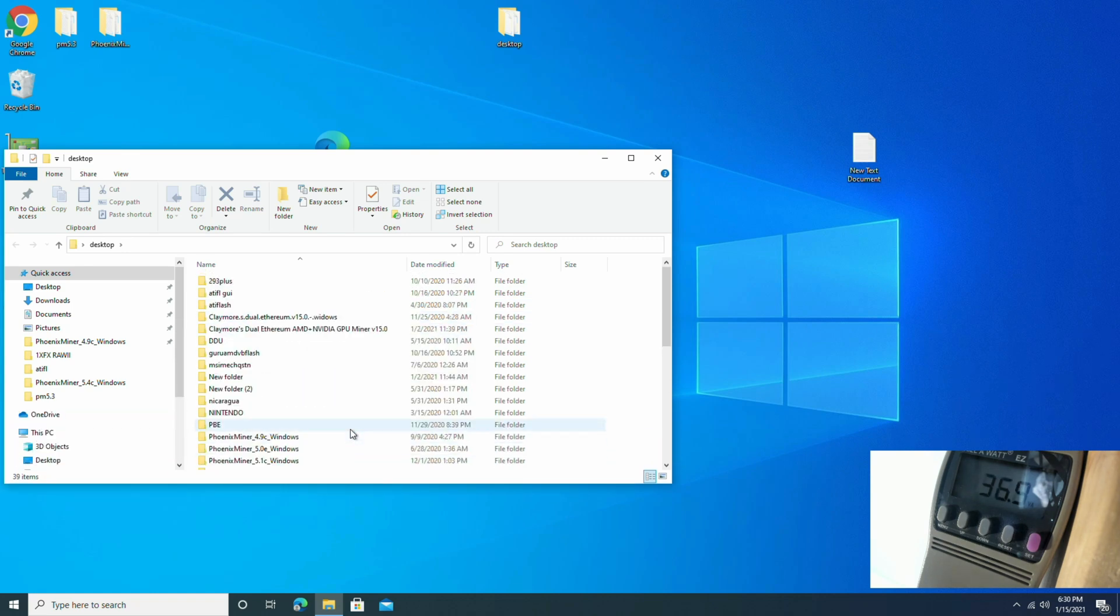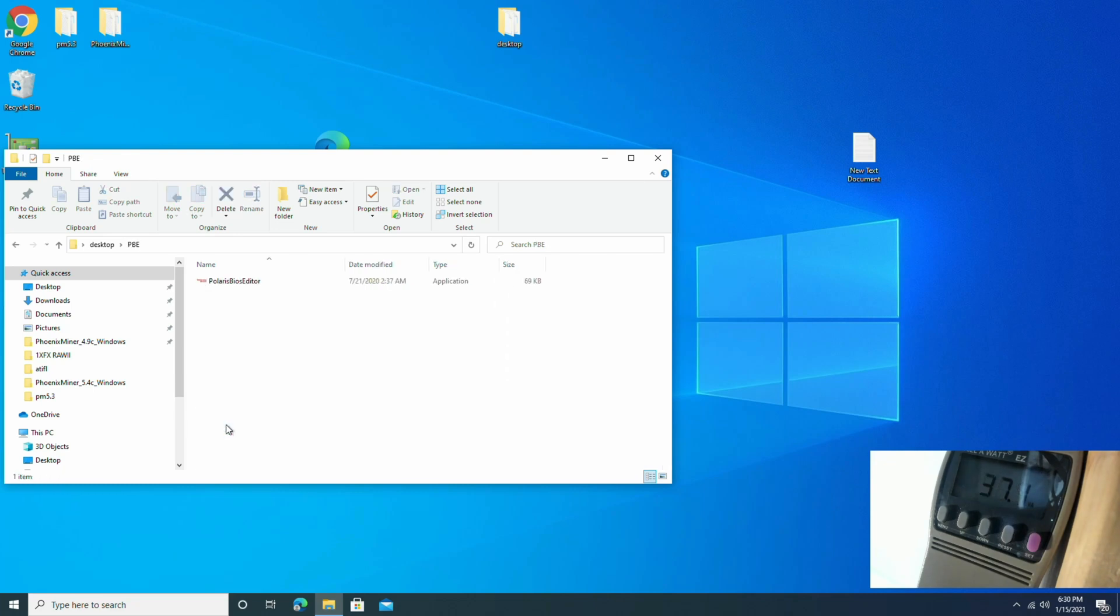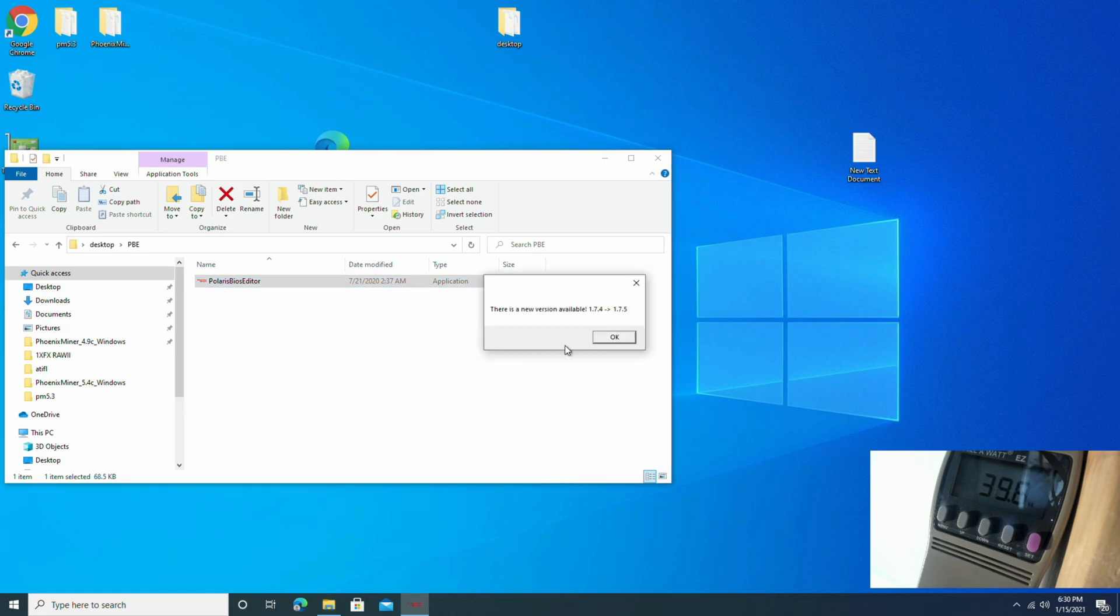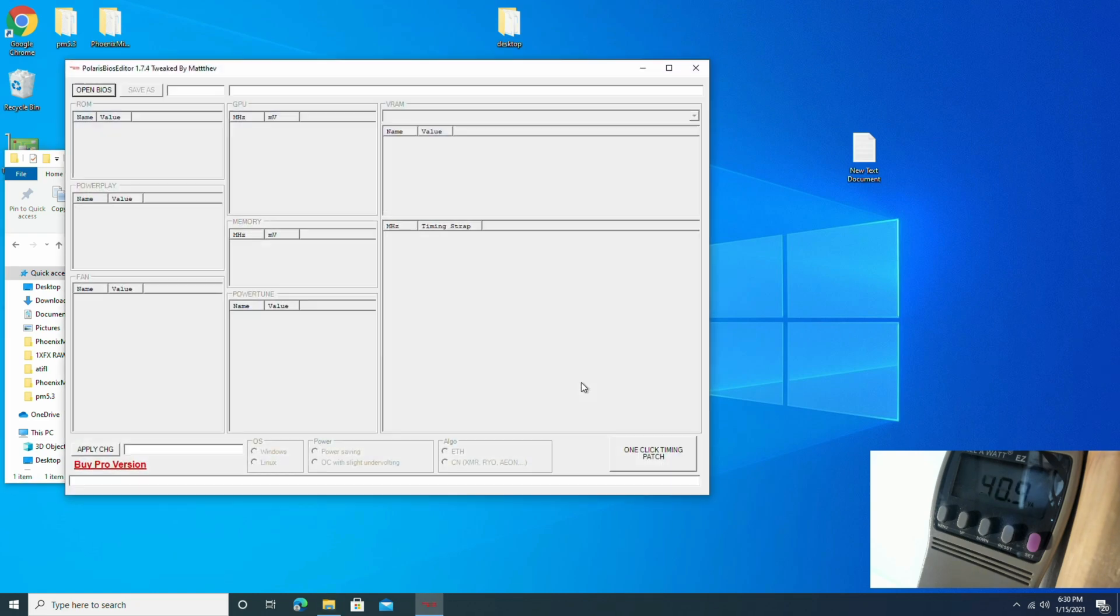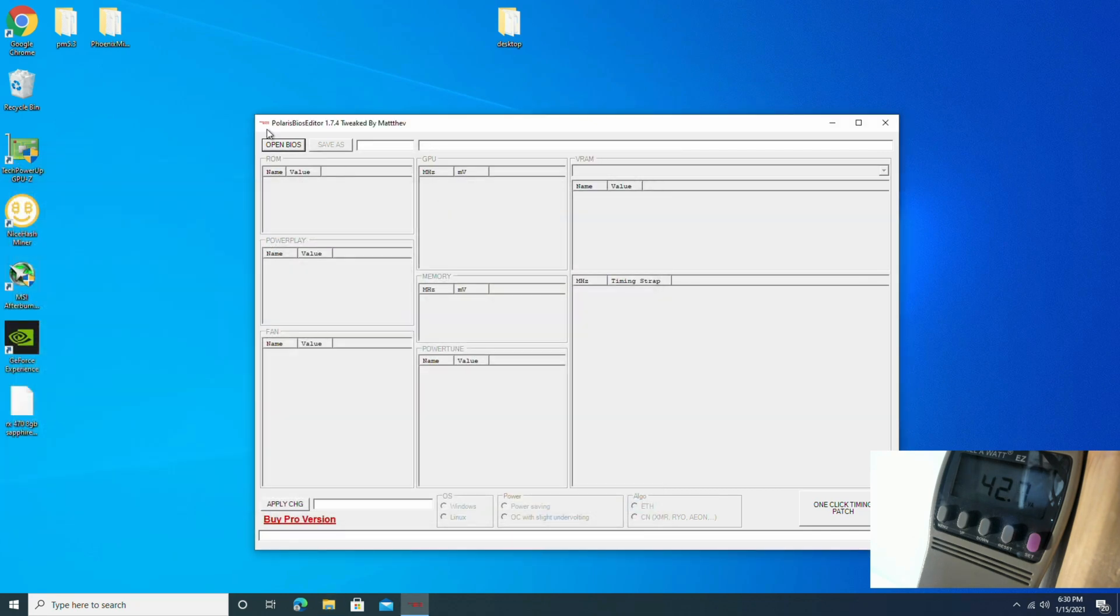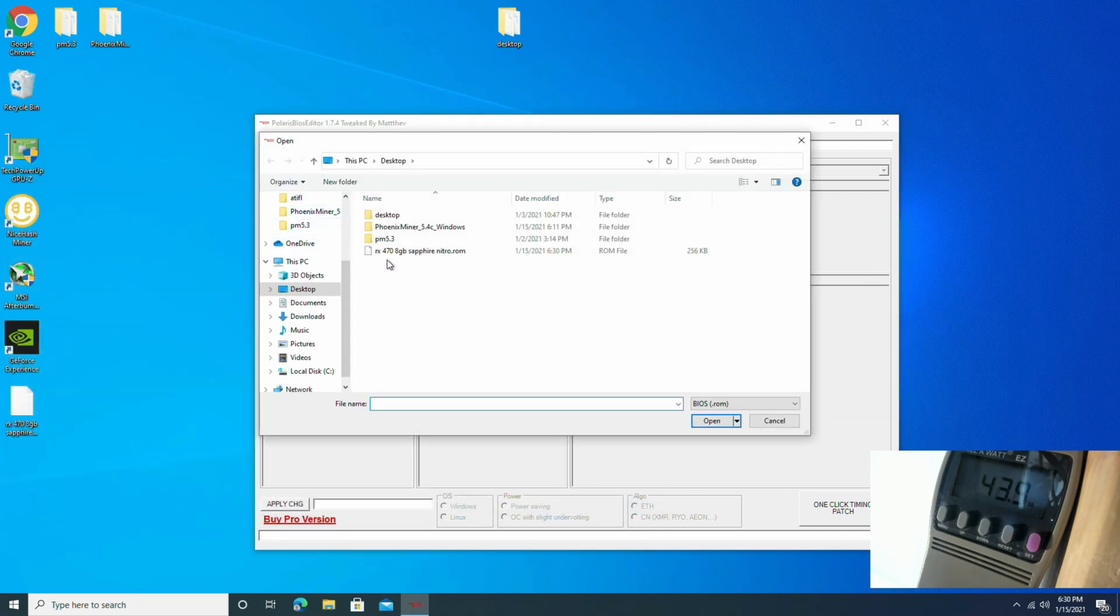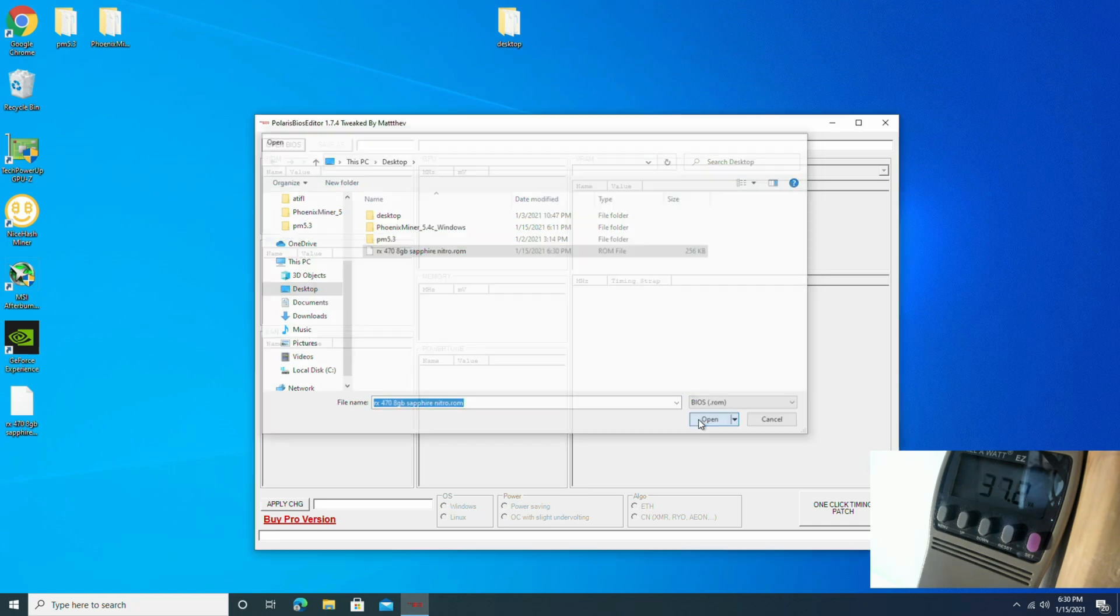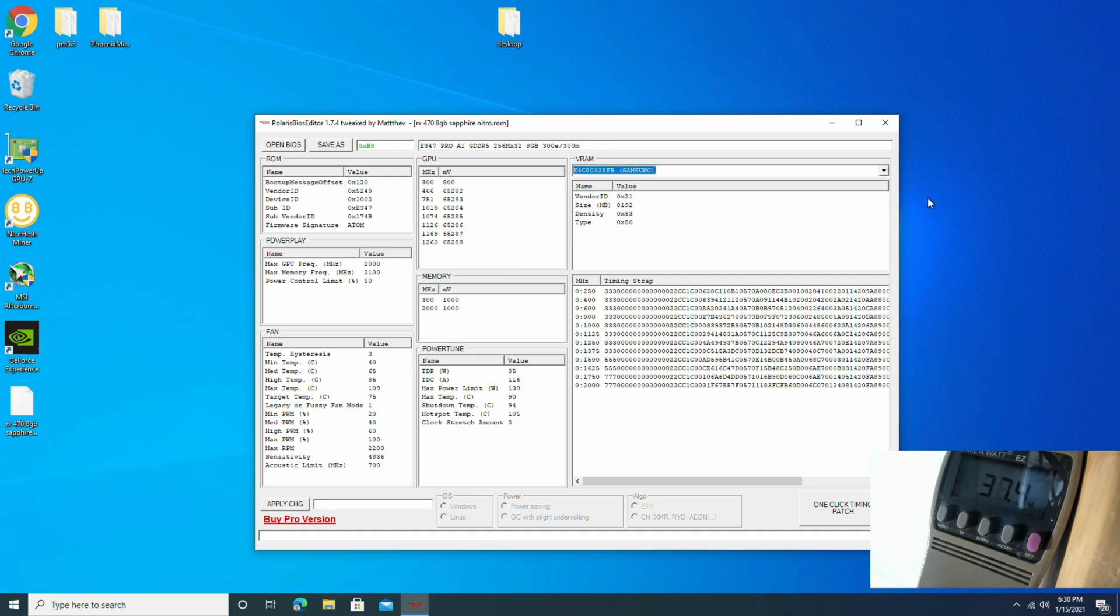Looking for Polaris BIOS editor so we can open up this ROM. Yes, I know it's dangerous. Open it up, it's right there on the desktop. And as you can see that the bottom straps there are not identical. And let's check and see if it's a multi-BIOS. Nope, just a single.